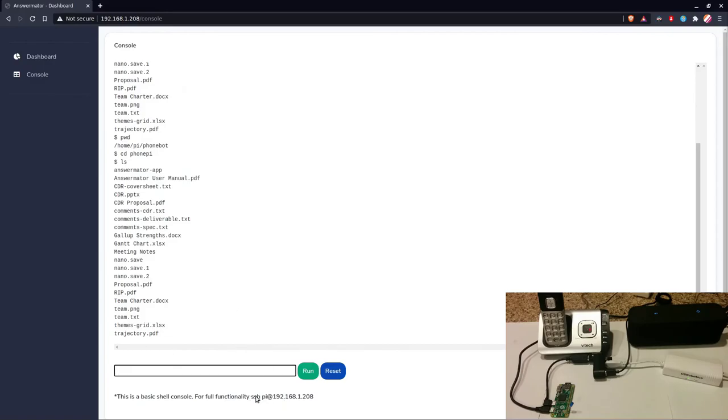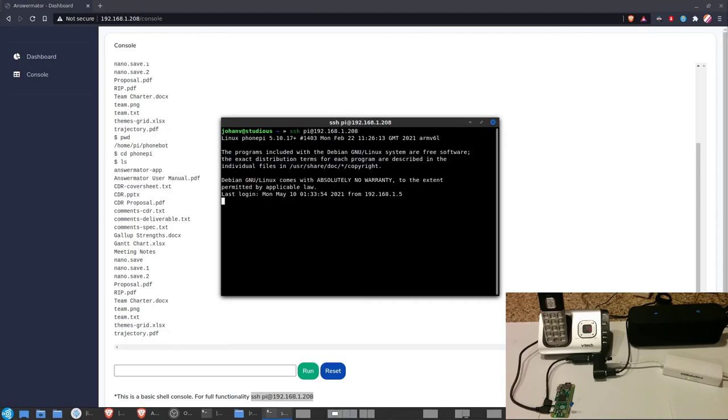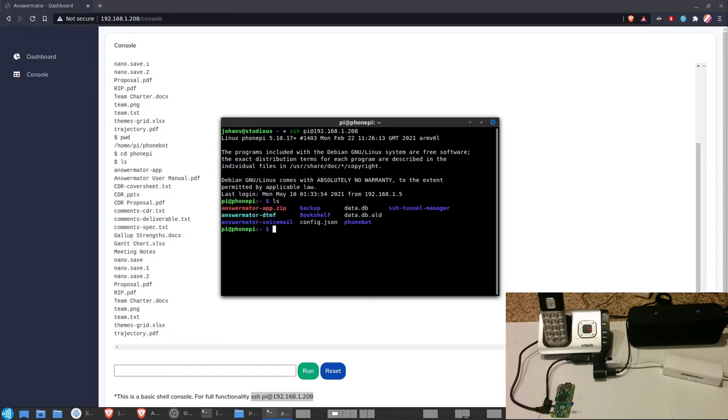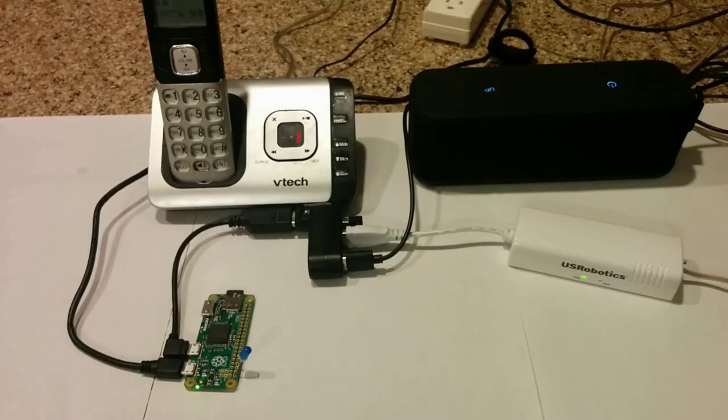Of course, it doesn't have full functionality, so if I want an actual shell, I can just SSH to this, and I'll have full access. And so that's it for our demo. I hope you enjoyed the AnswerMator.